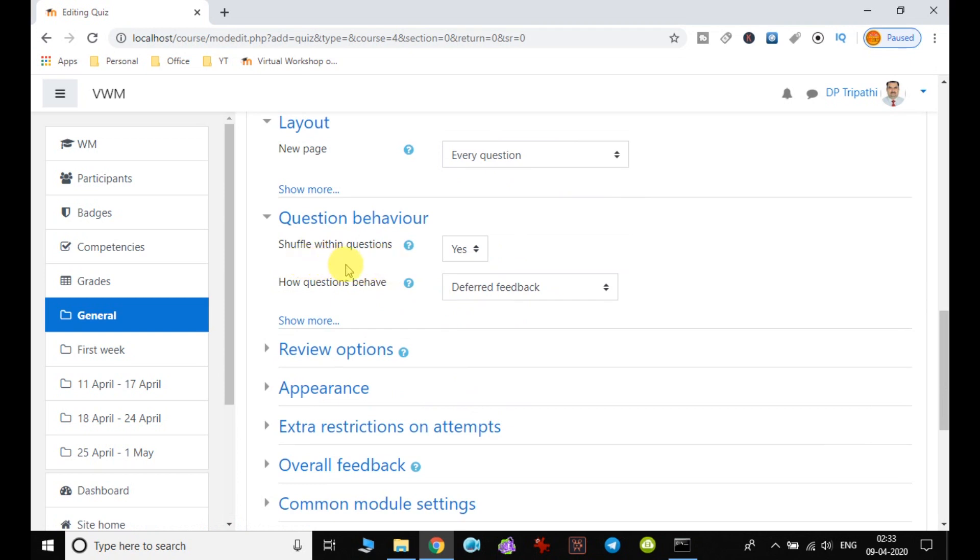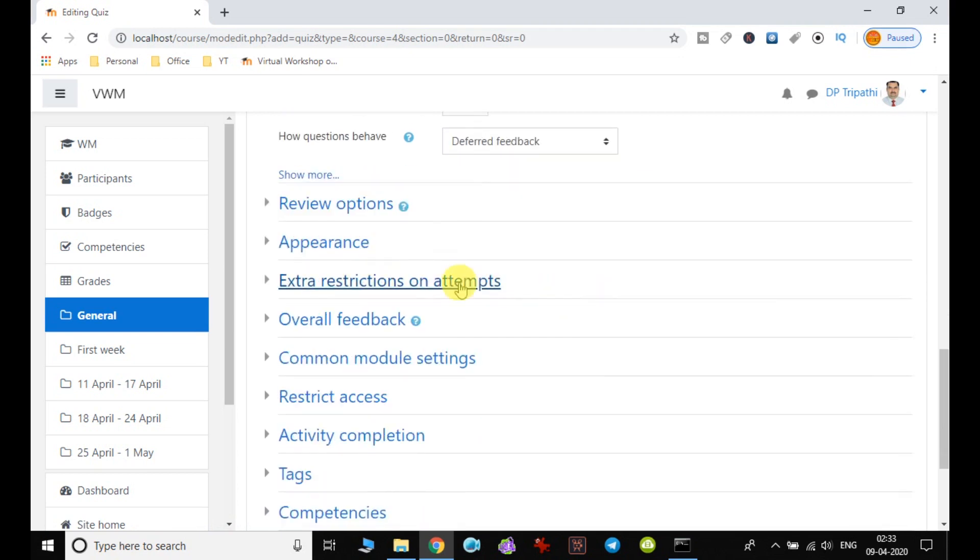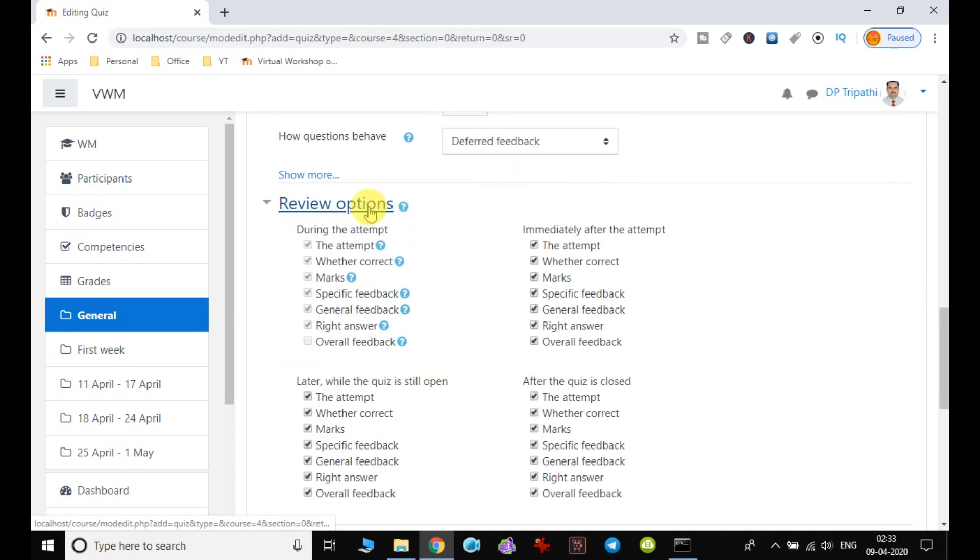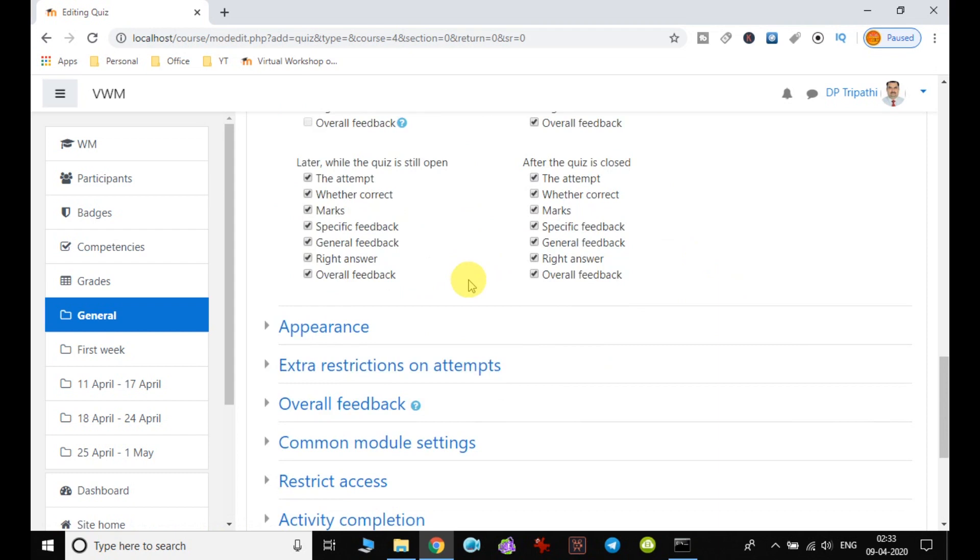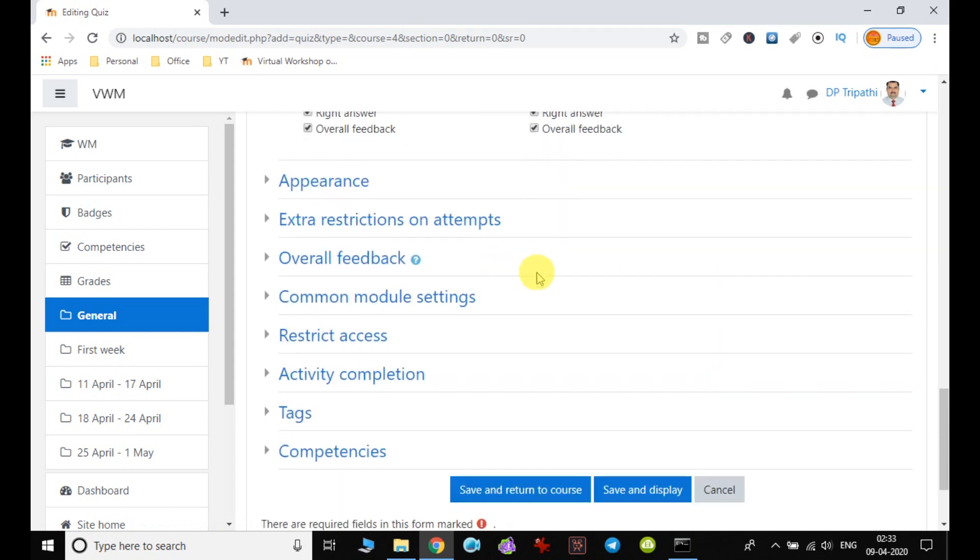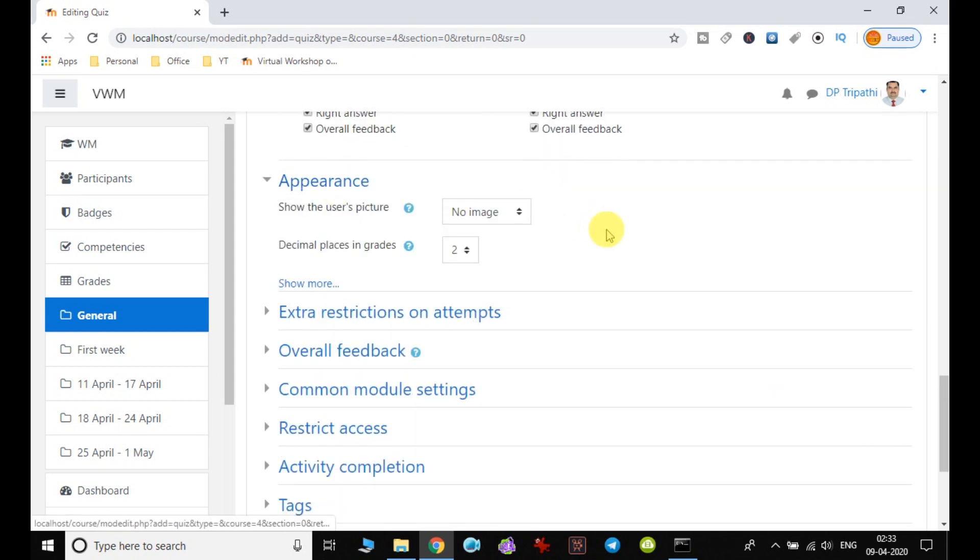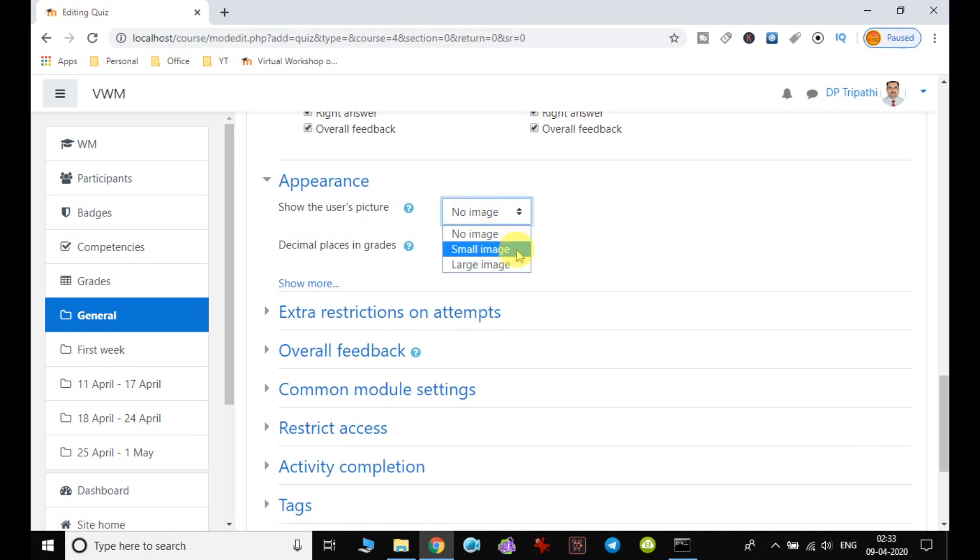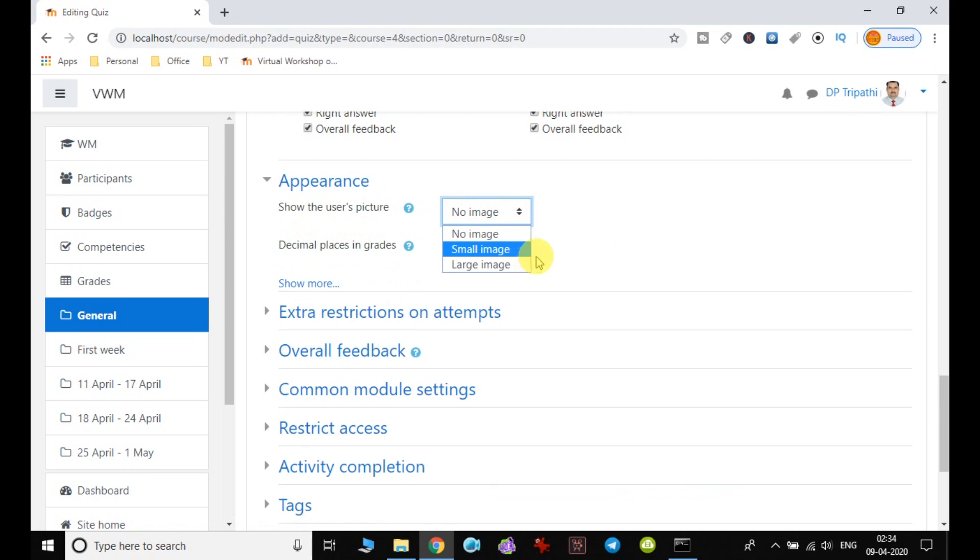So we have deferred feedback. The review will be done based on the default options available in Moodle. And here the appearance, if you want user picture to be displayed on the screen, it can be selected from here.